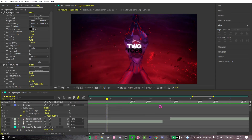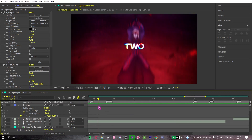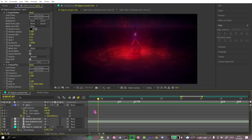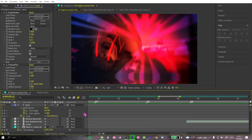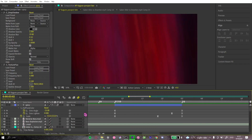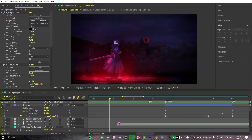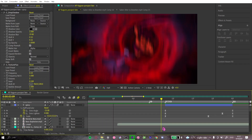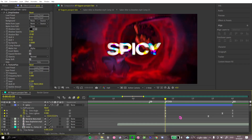Everyone's been asking how I do my color correction. I hate going into After Effects and putting text and rendering it — it takes so long. So I'm just gonna do a video with a voiceover on how I do my color correction.